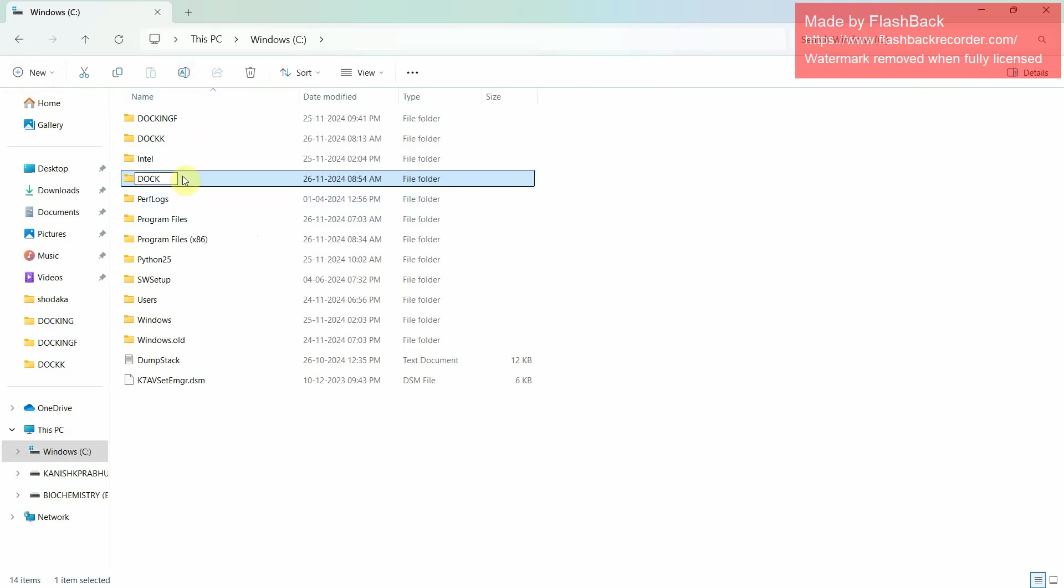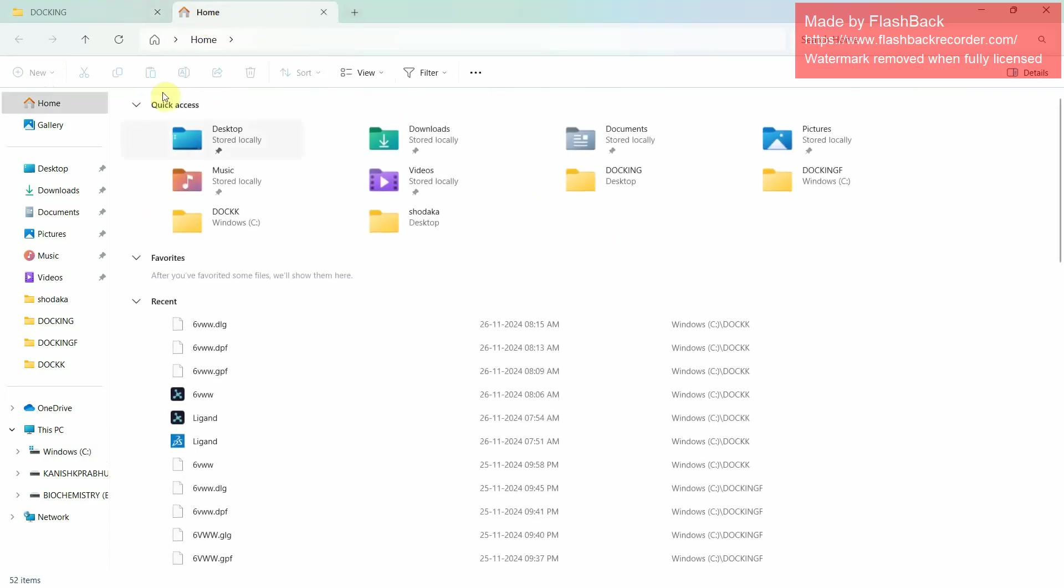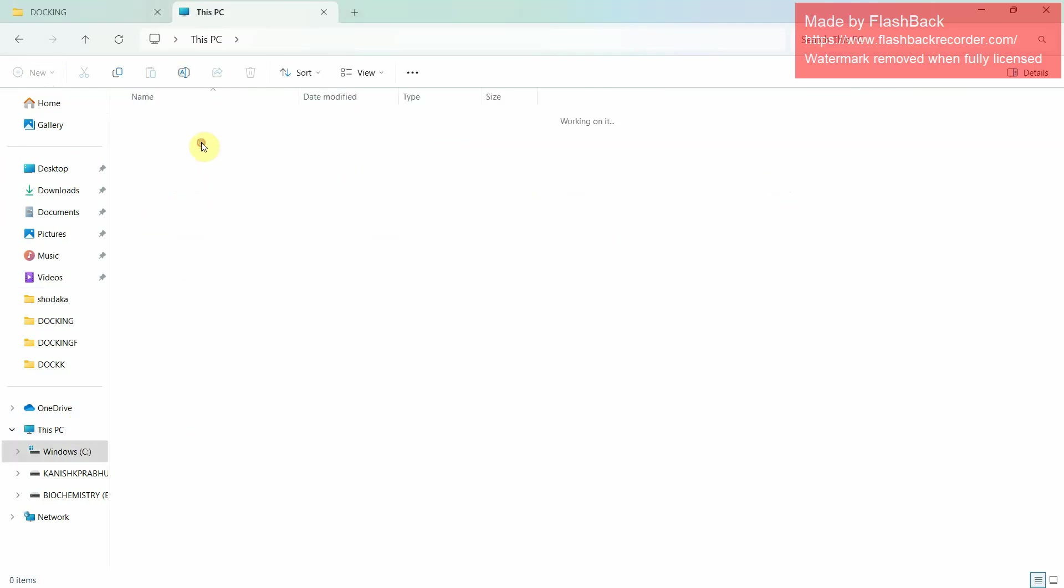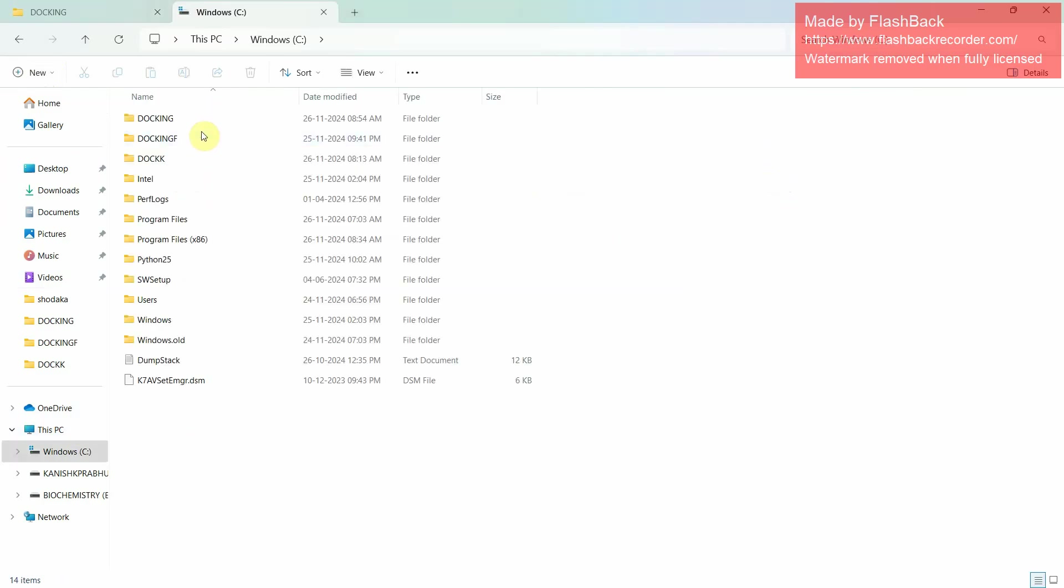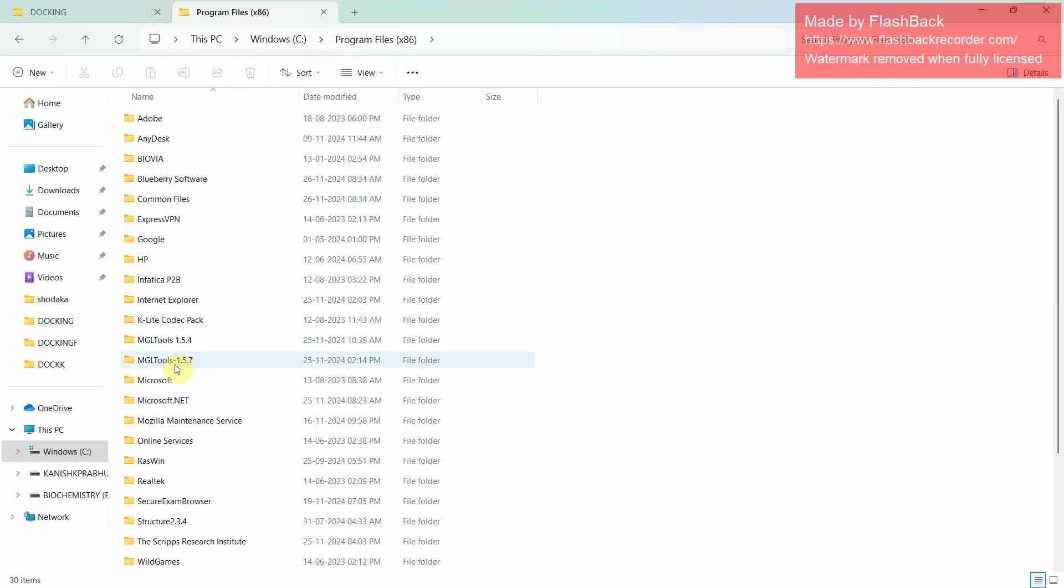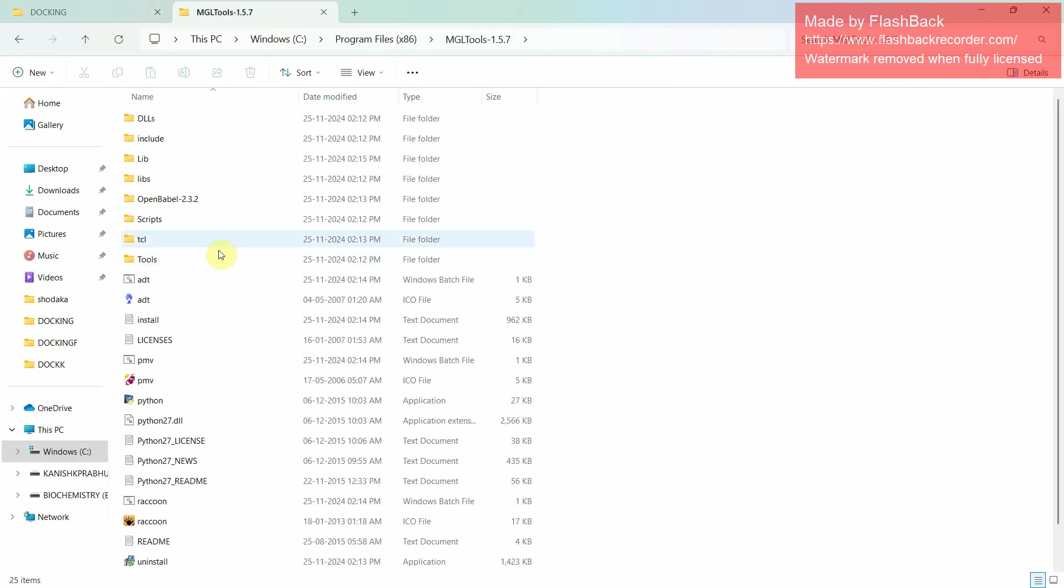This is the directory where we are going to dock the molecules and save all the docking files. Then go to this PC, same C drive. You will find Program Files x86. There we can find MGL 1.5.7. Click on MGL 1.5.7 option, then go to library.